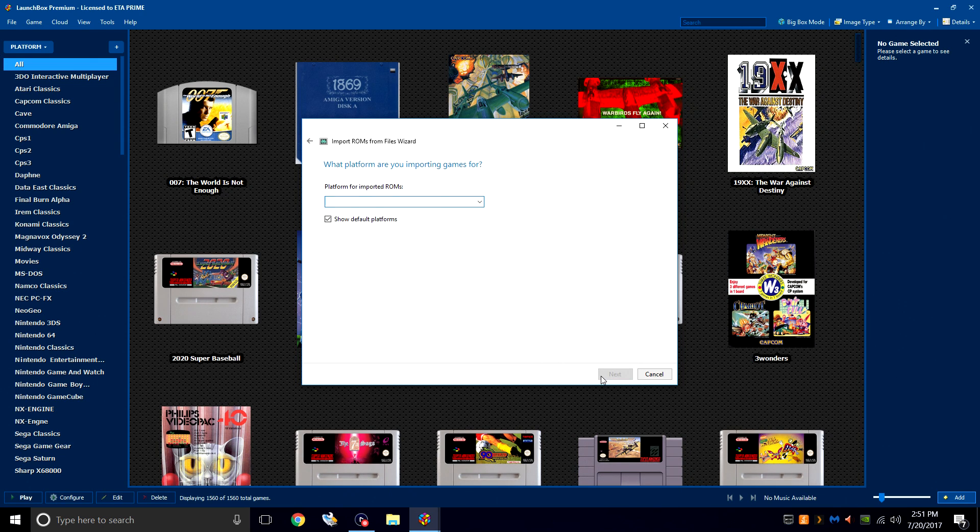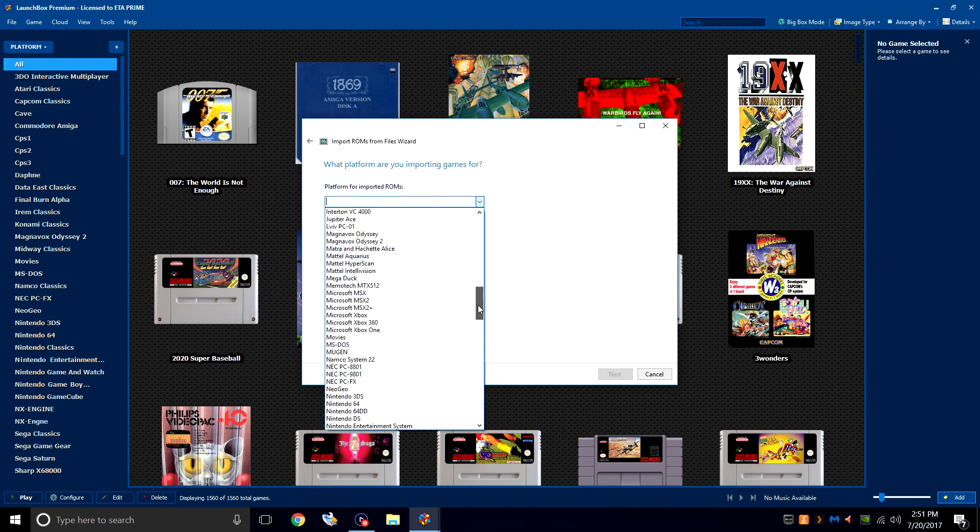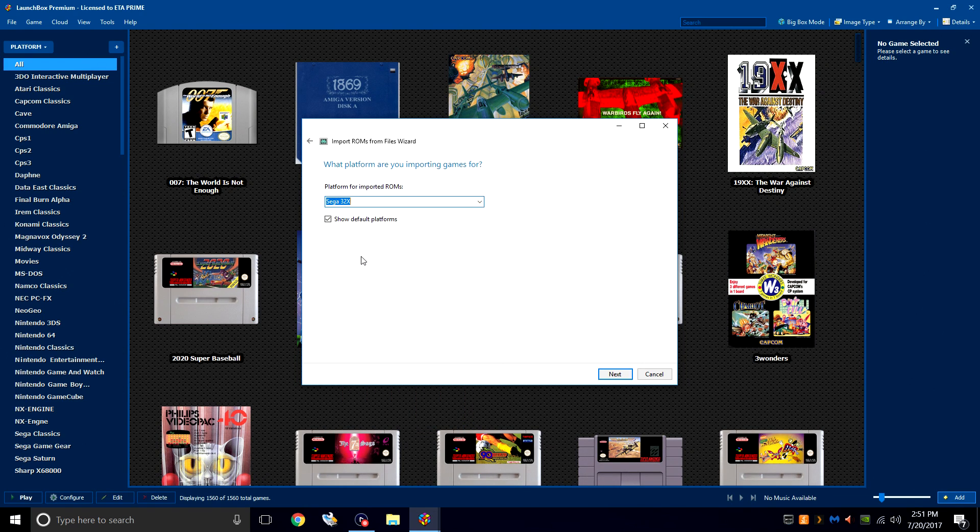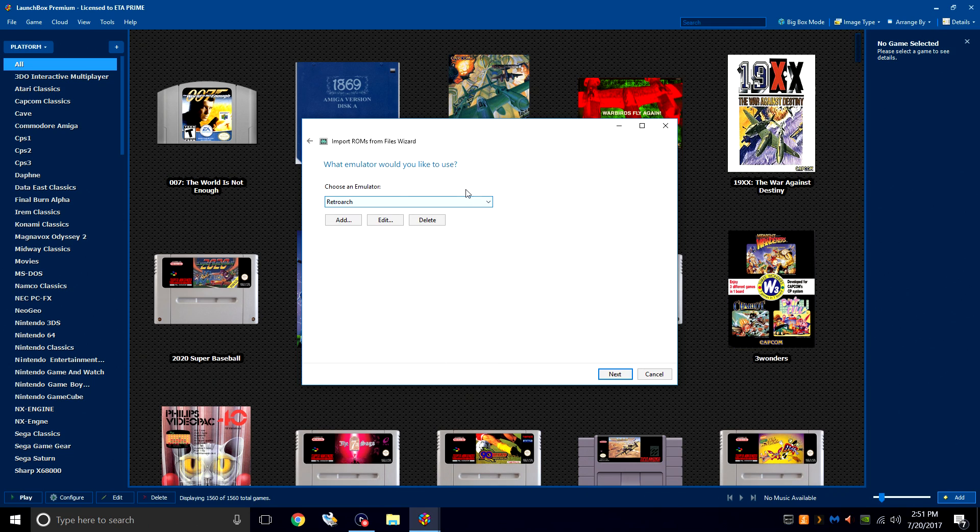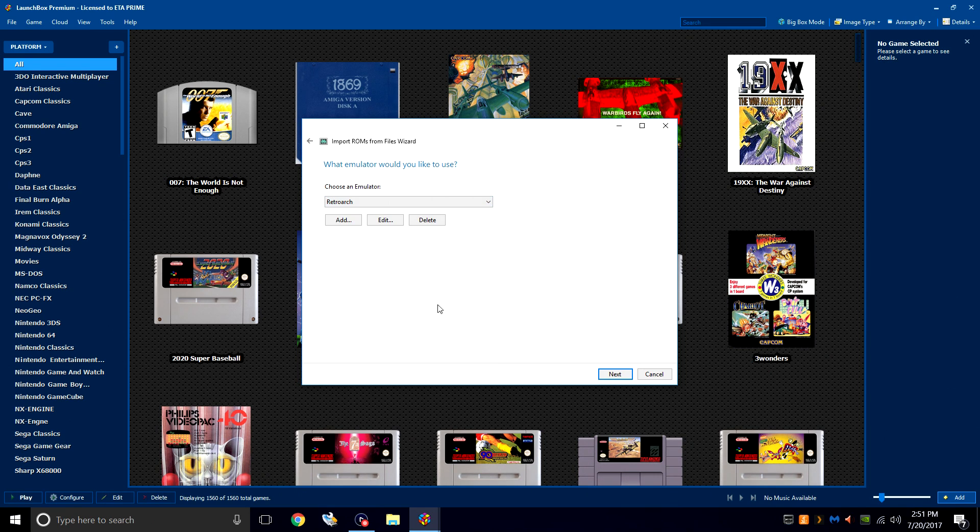What platform are you importing games for? Sega 32X. Next. RetroArch should be pre-chosen, but if it's not, you can just drop down and choose RetroArch. Next.